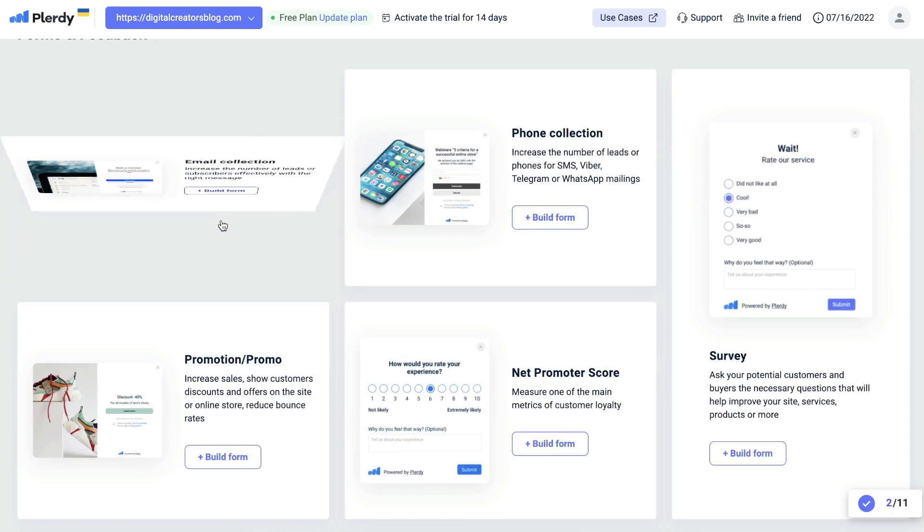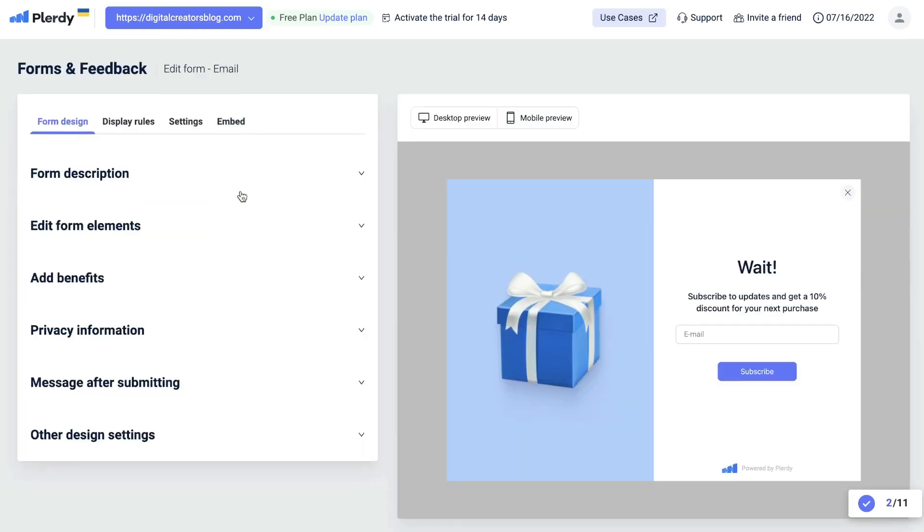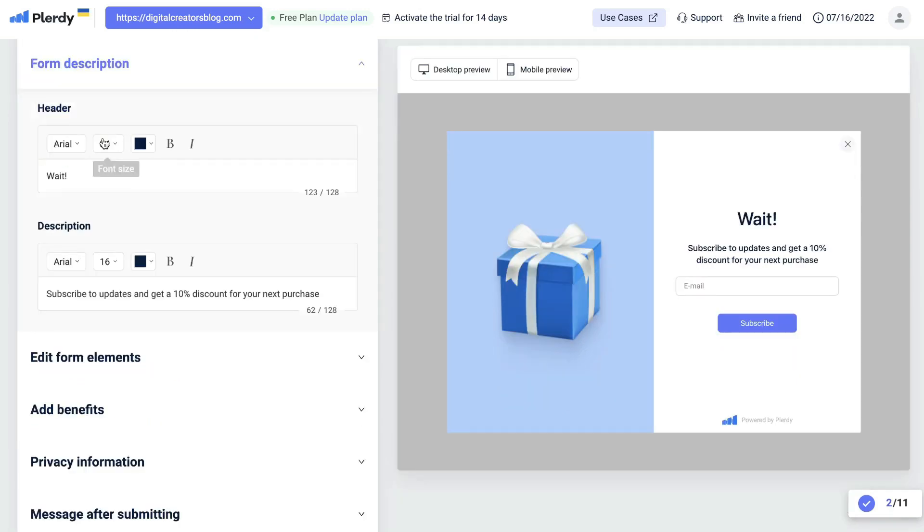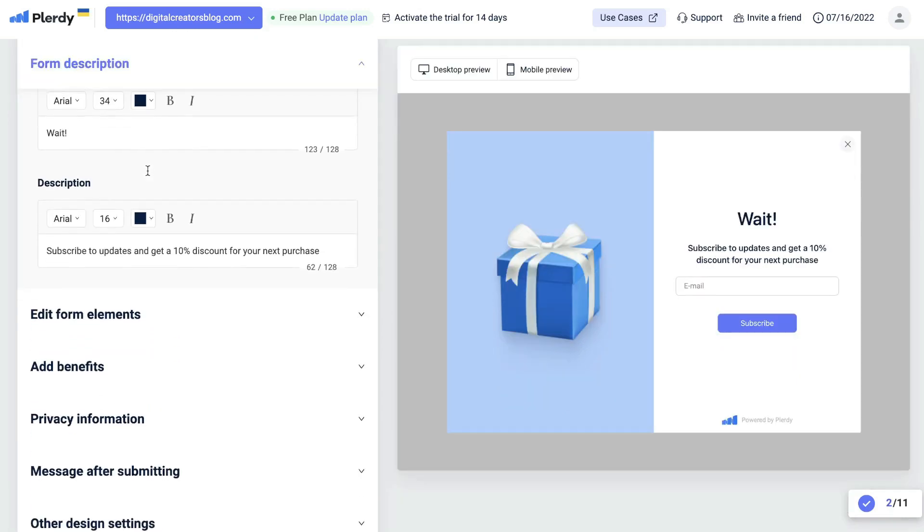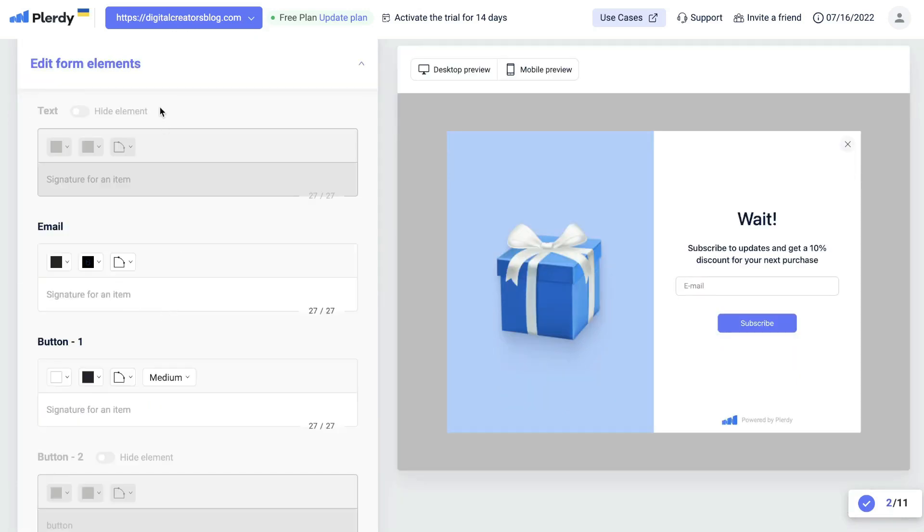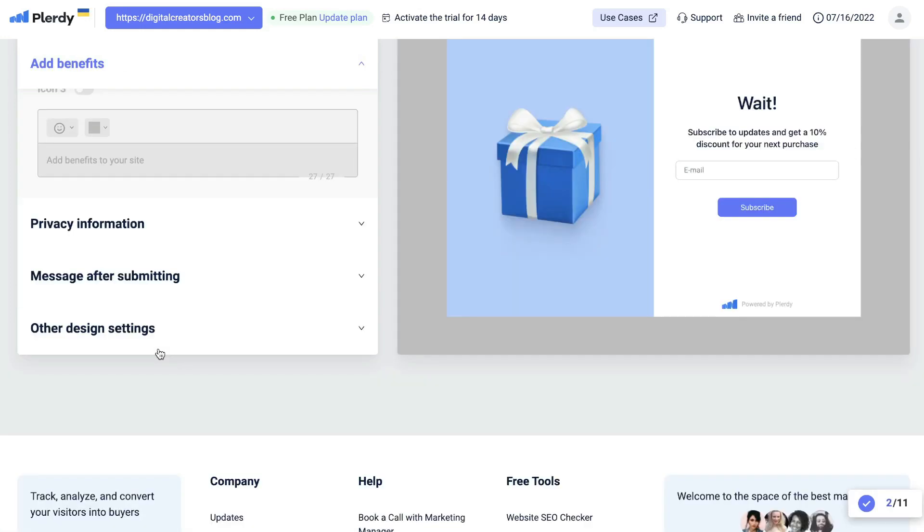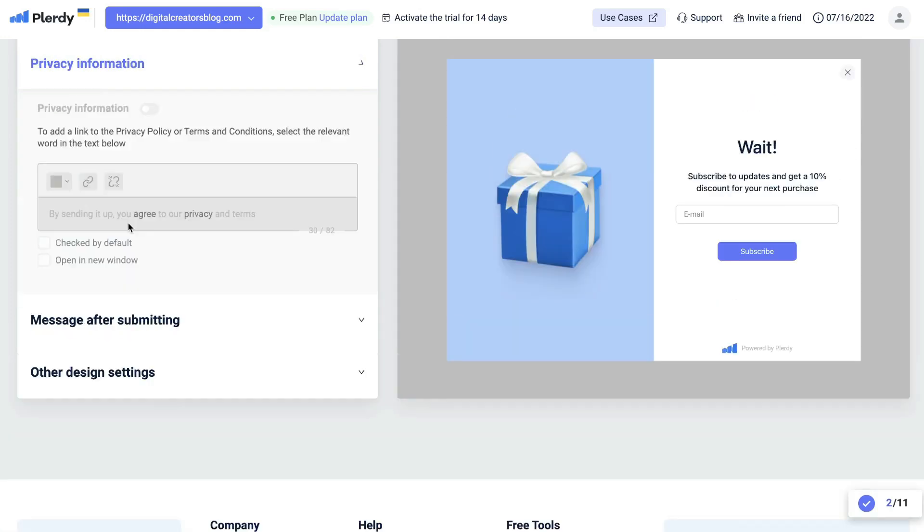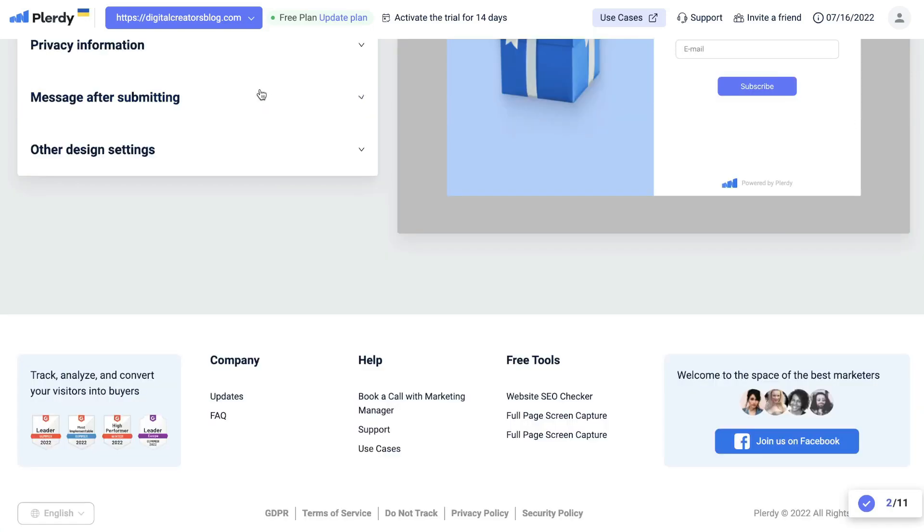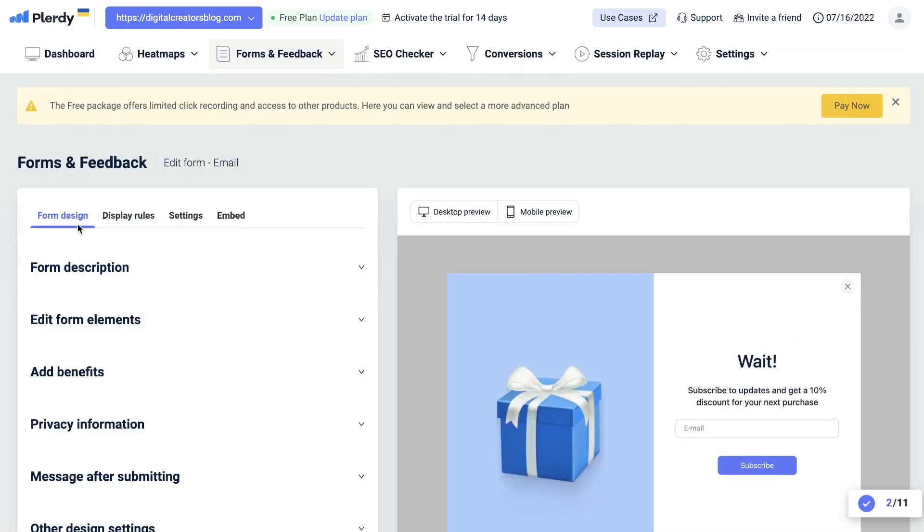All you have to do is click on the build form section, enter a name of the form. This is the form builder in which you'll be able to customize and build out your complete form. You have the form design, you can change up the form description here, edit the form elements, add benefits, update your privacy information, and customize your message after someone submits their information.